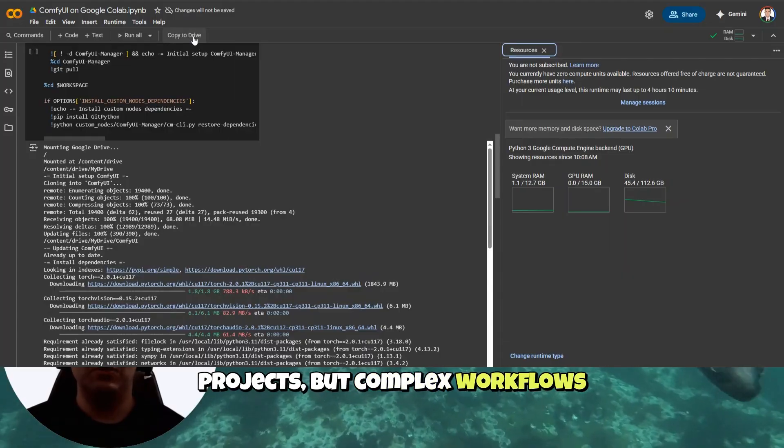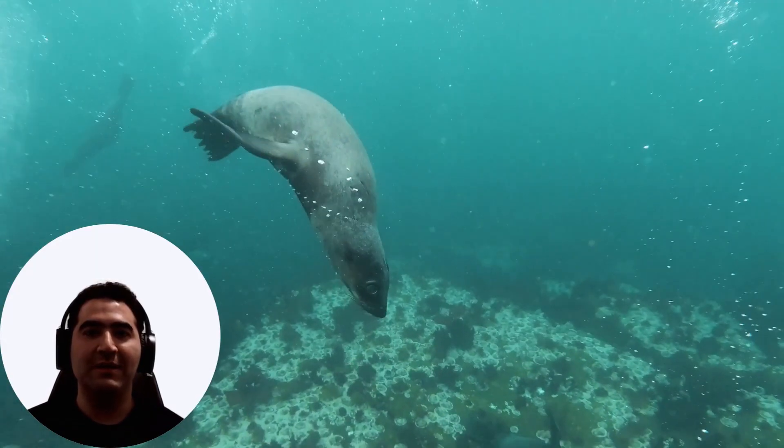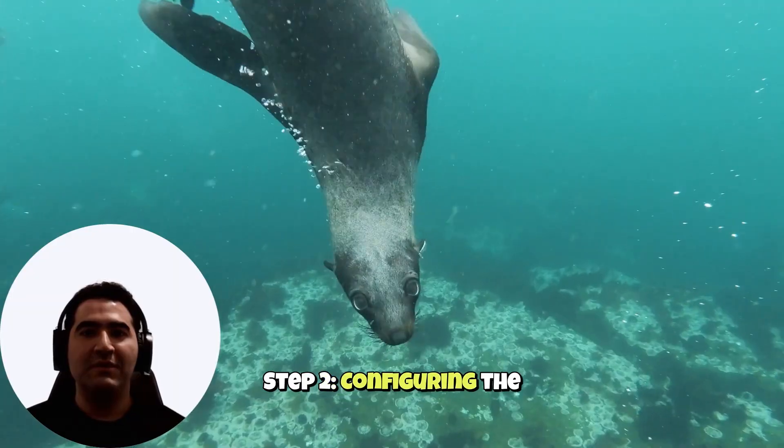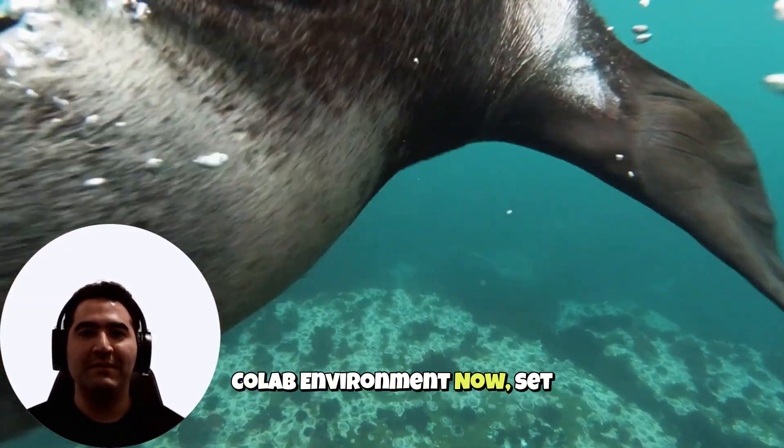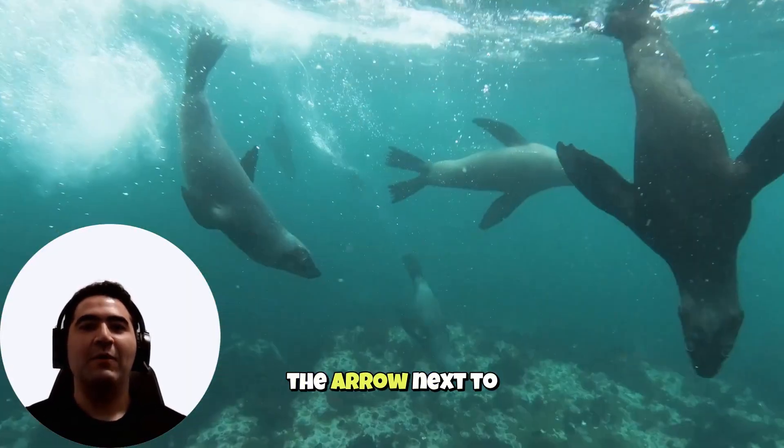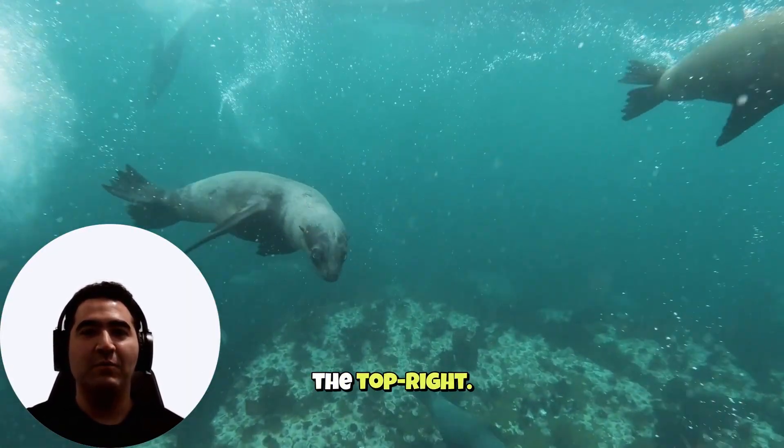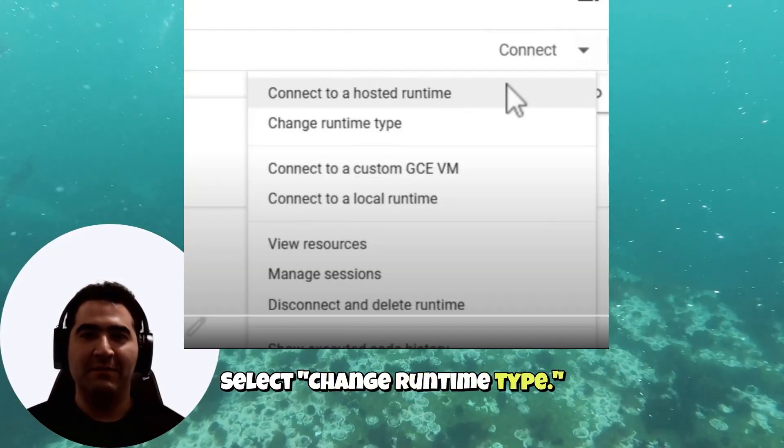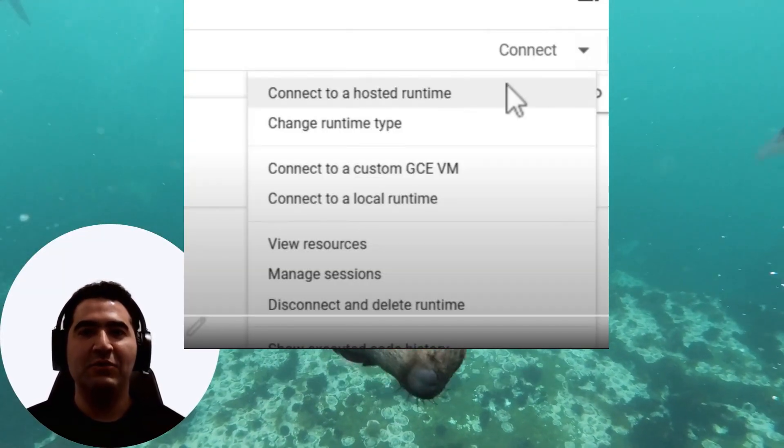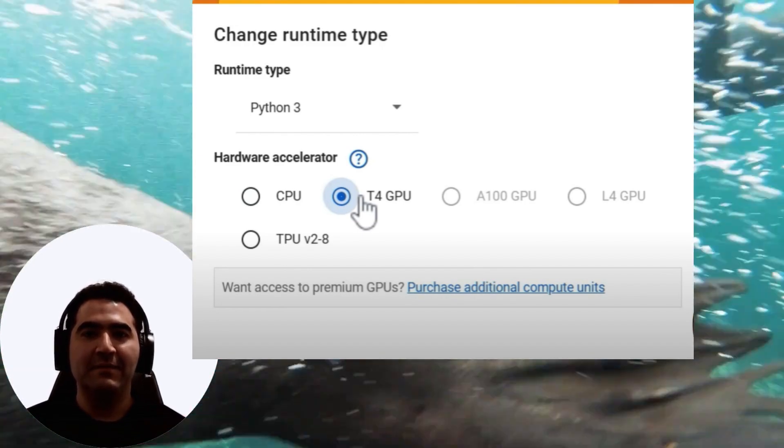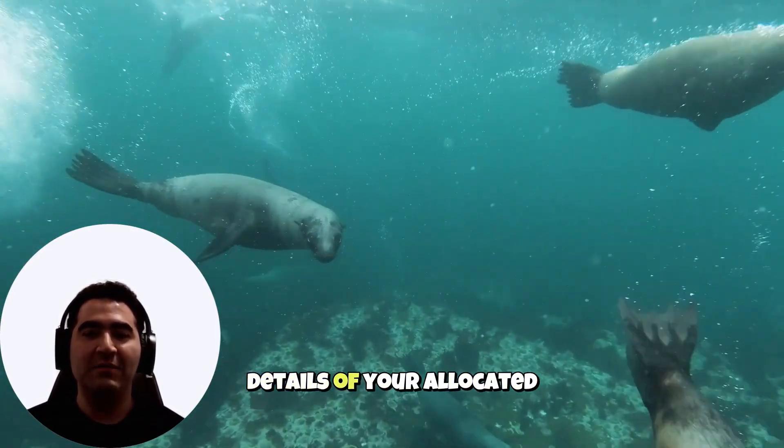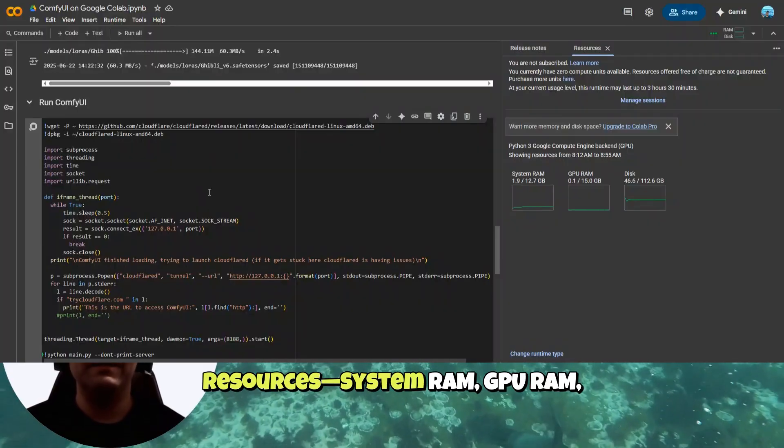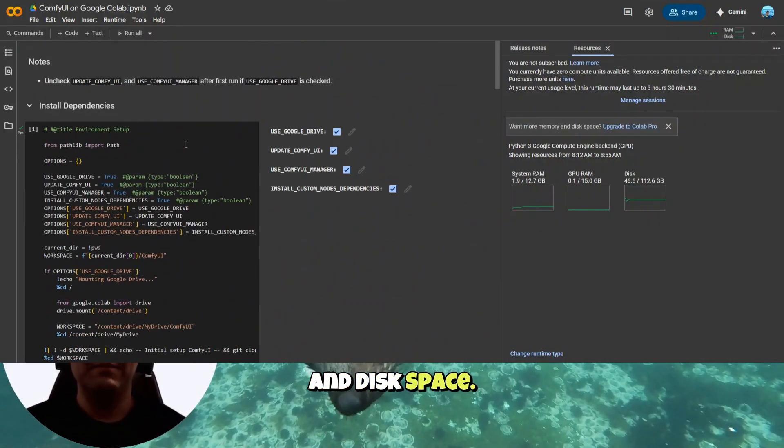Step 2. Configuring the Colab environment. Now, set your runtime environment. Click the arrow next to the Connect button at the top right. Select Change Runtime Type. Set the hardware accelerator to T4 GPU and hit Save. Click Connect. You'll see details of your allocated resources: System RAM, GPU RAM, and disk space.